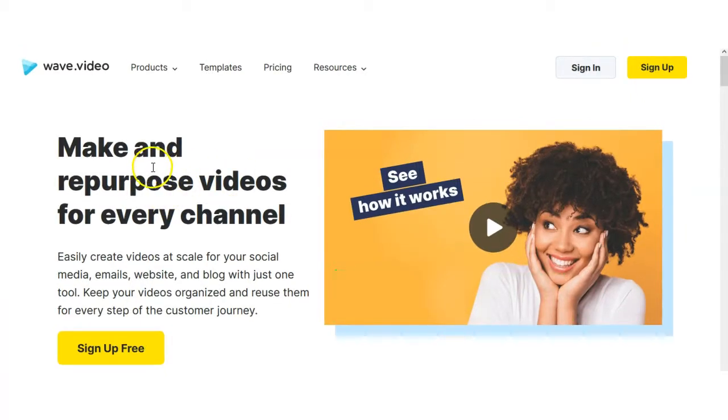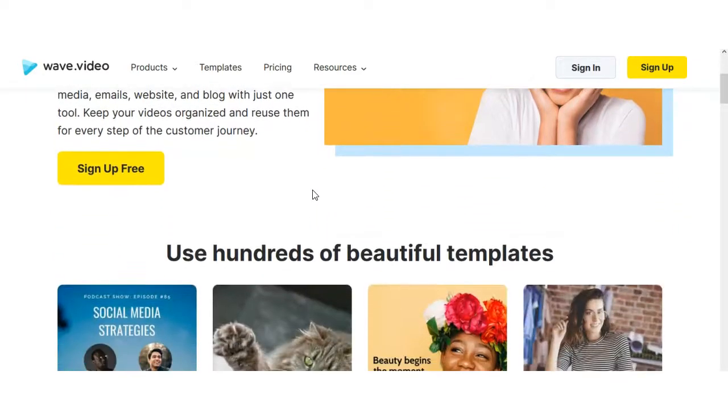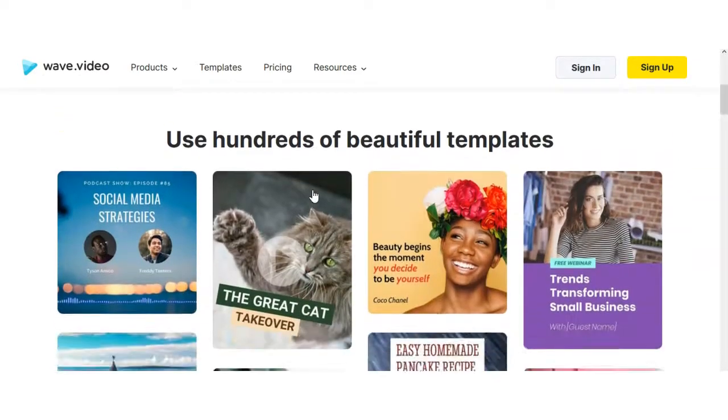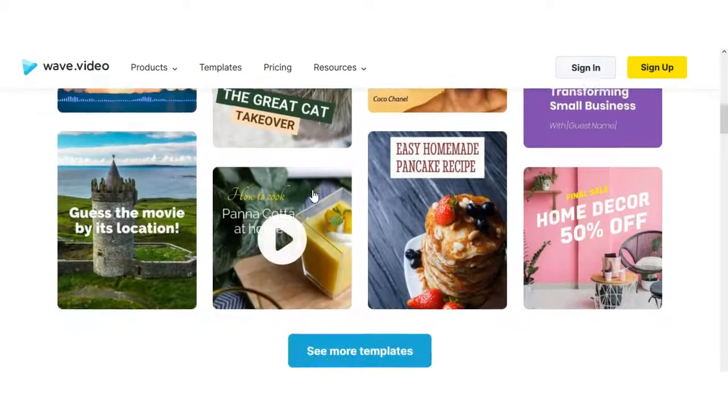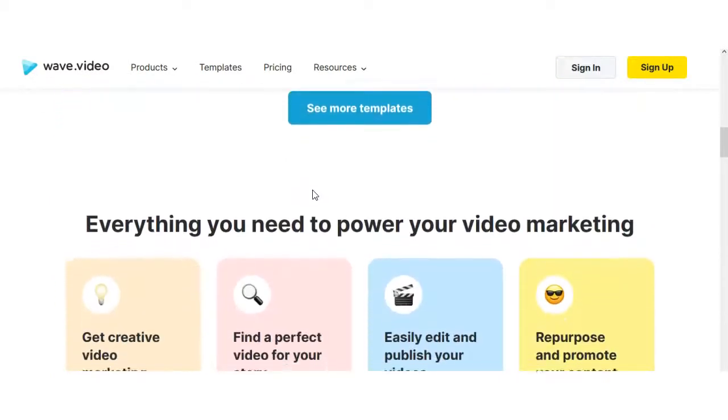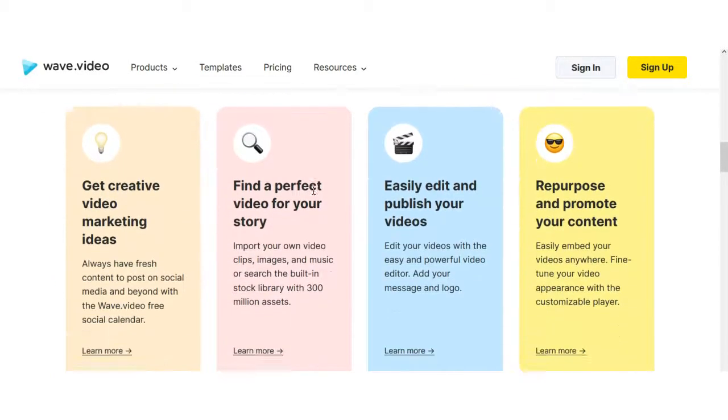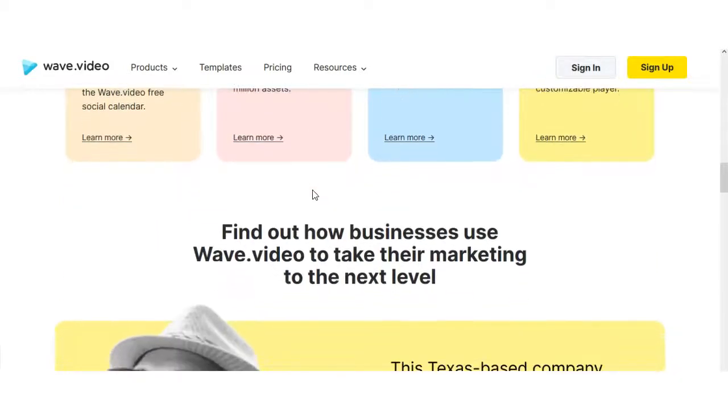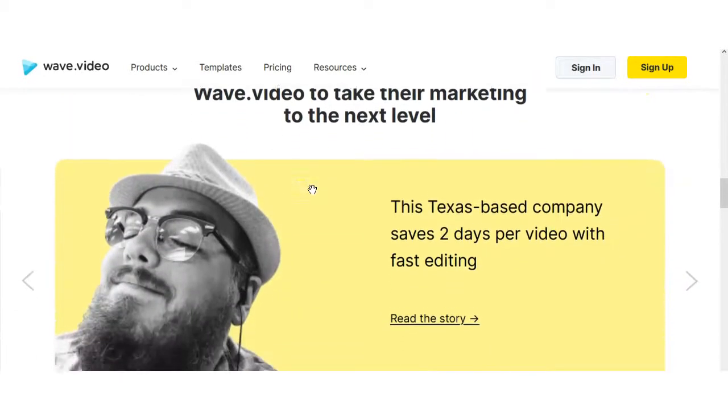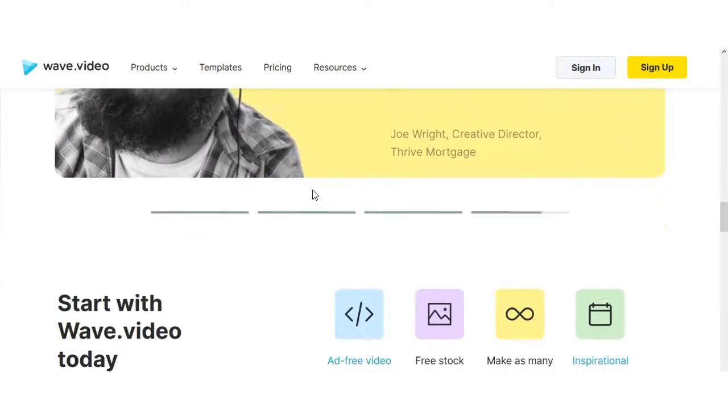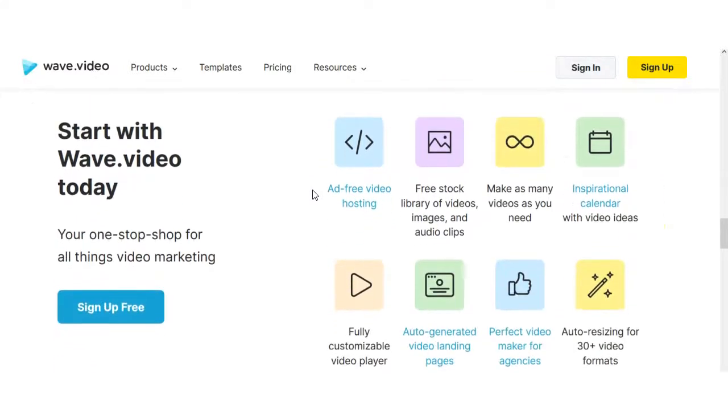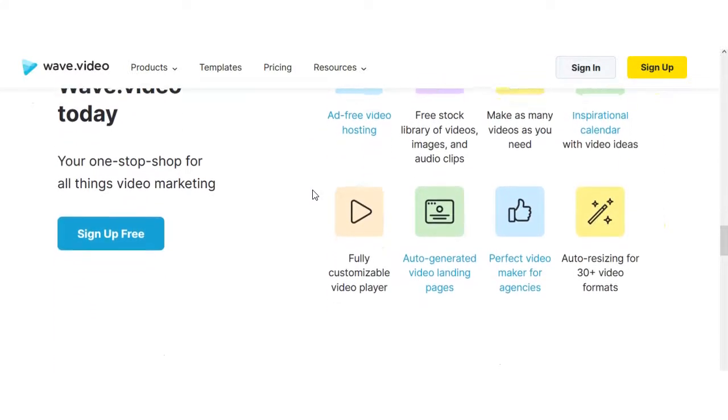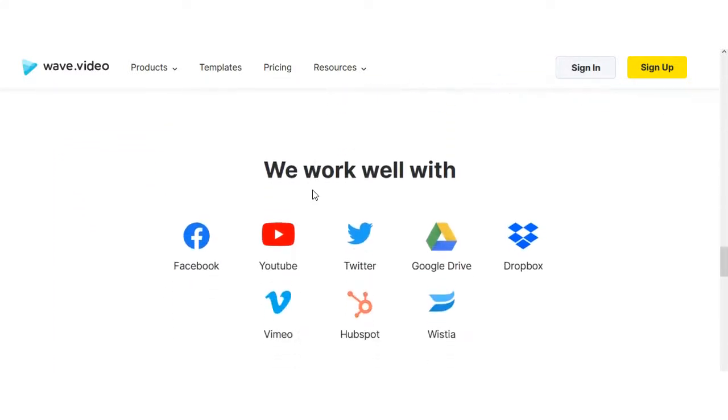So we're taking a look at the sales page of Wave Video which is a video marketing platform that allows you to build videos to engage your social media platforms or to use for your blog or whatever it is that you need to use a video creation tool for. Wave Video is definitely one of the tools that you can use to fulfill that purpose.